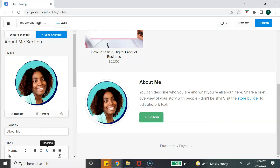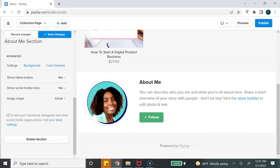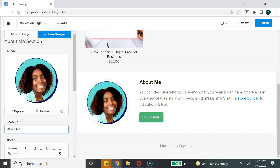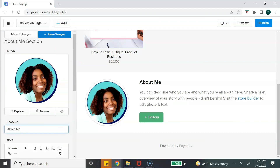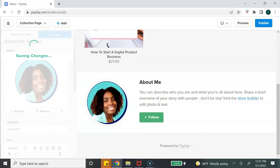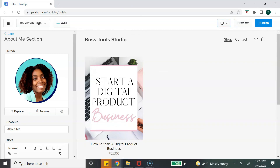To change the image, select 'Replace' and upload the image you want to use. Once your profile picture has been uploaded, you can change the heading from 'About Me' to something else in the text box. You can also add a short bio letting your customers know who you are and what you are about. Once done, scroll back to the top and select 'Save Changes.'